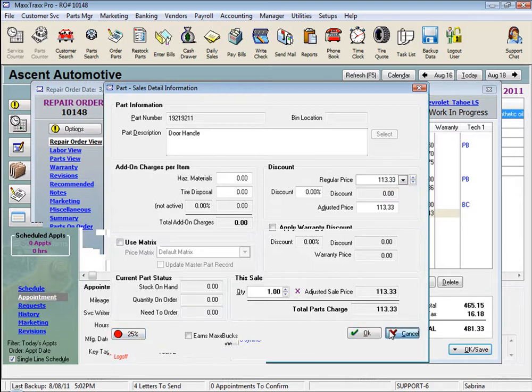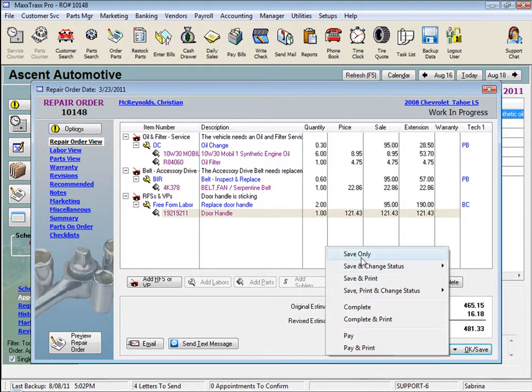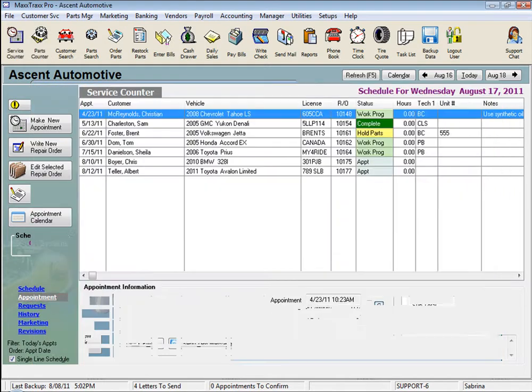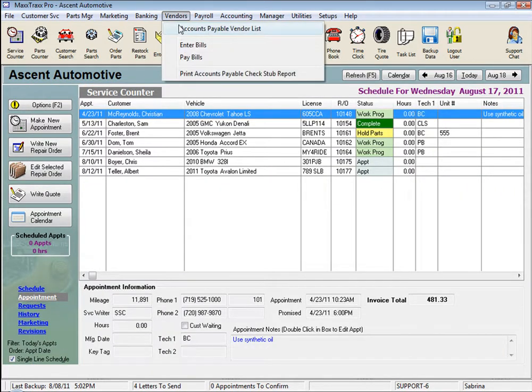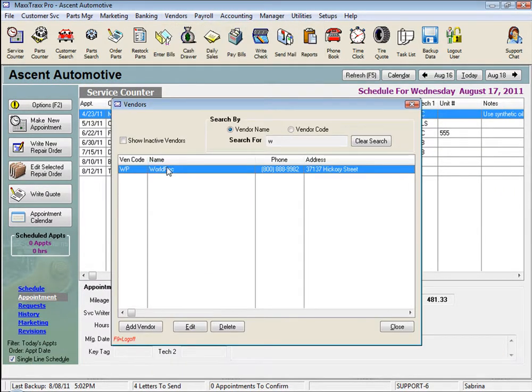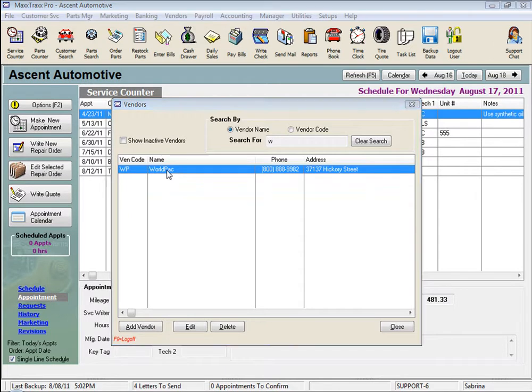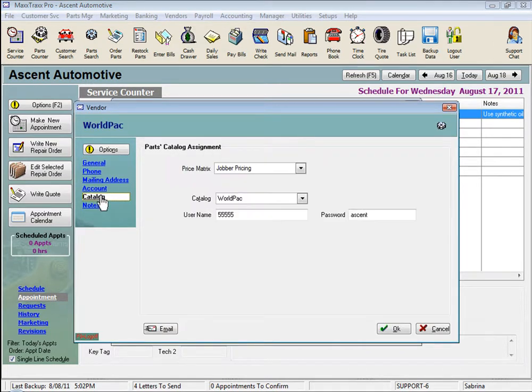The last area I want to cover about part price matrices is selecting a part price matrix in the vendor record. In a vendor record, under the catalog link on the left, we can select a price matrix that will be applied to all parts selected from an online catalog for this specific vendor.